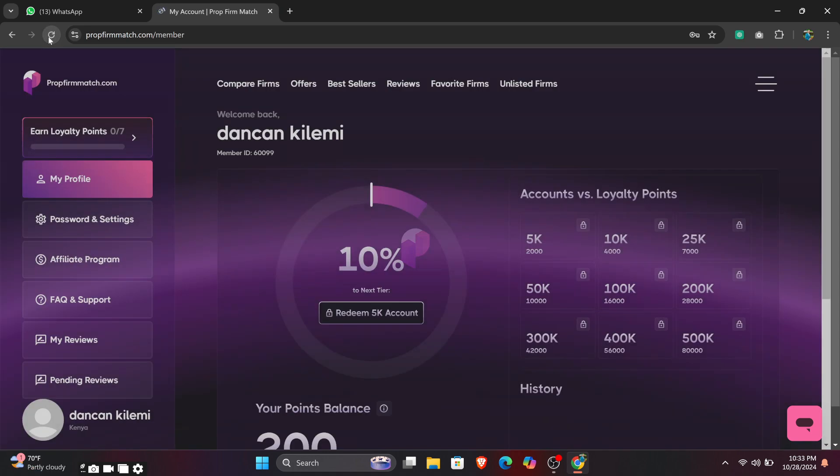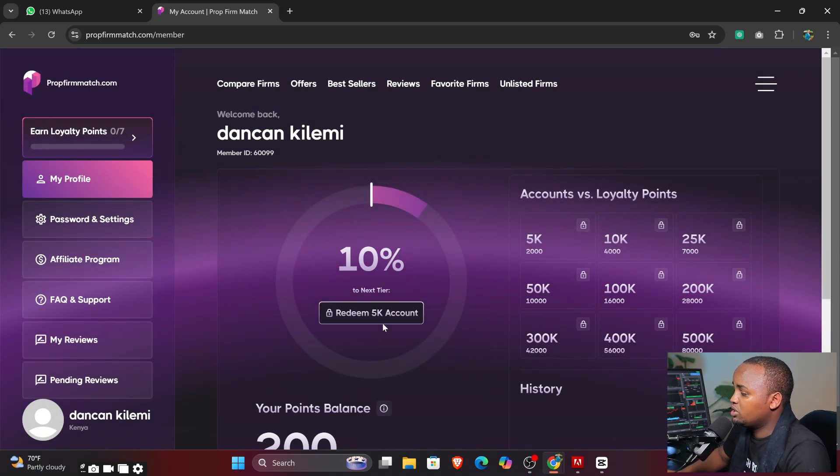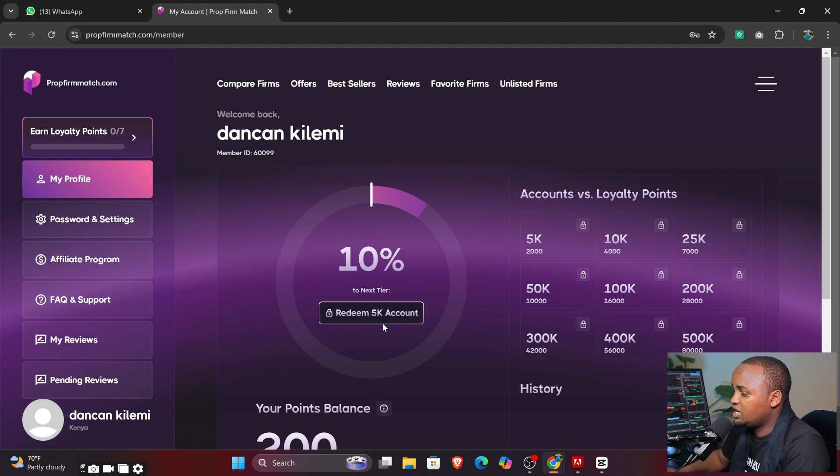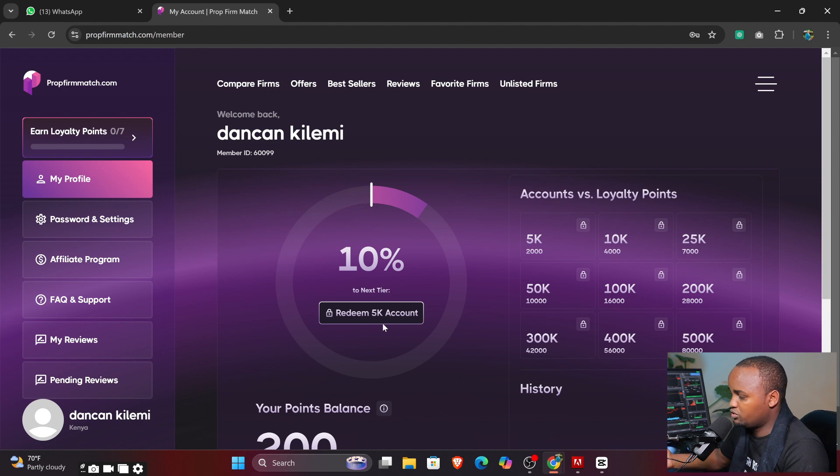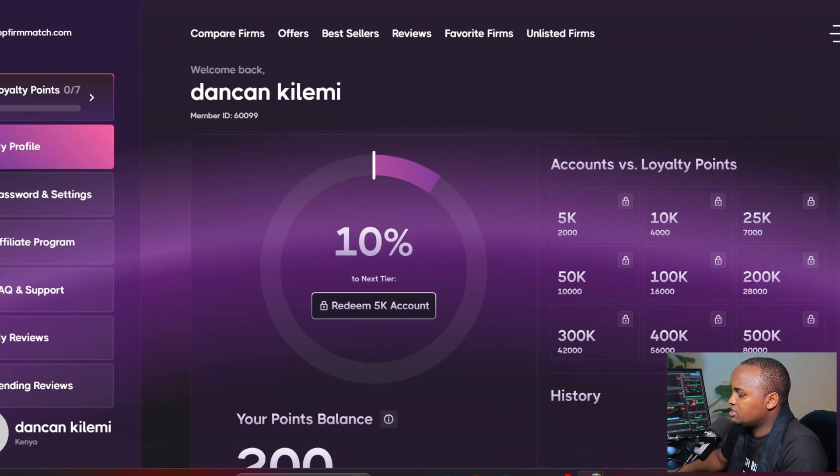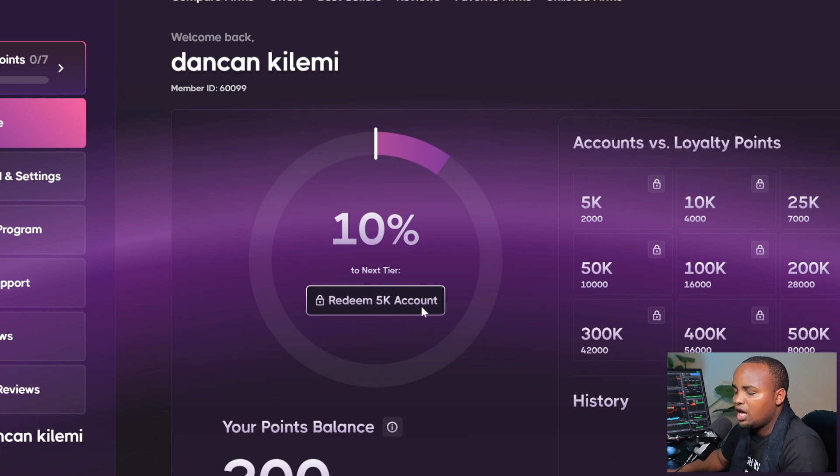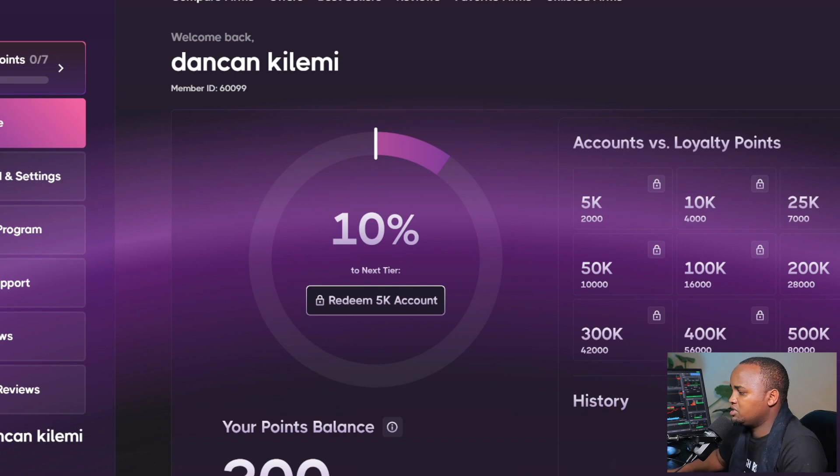Let's just go through this platform and see how wonderful it is. After registration, this is how it's going to look like. The first thing that you see here is the percentages towards your next tier like for redemption of your account.